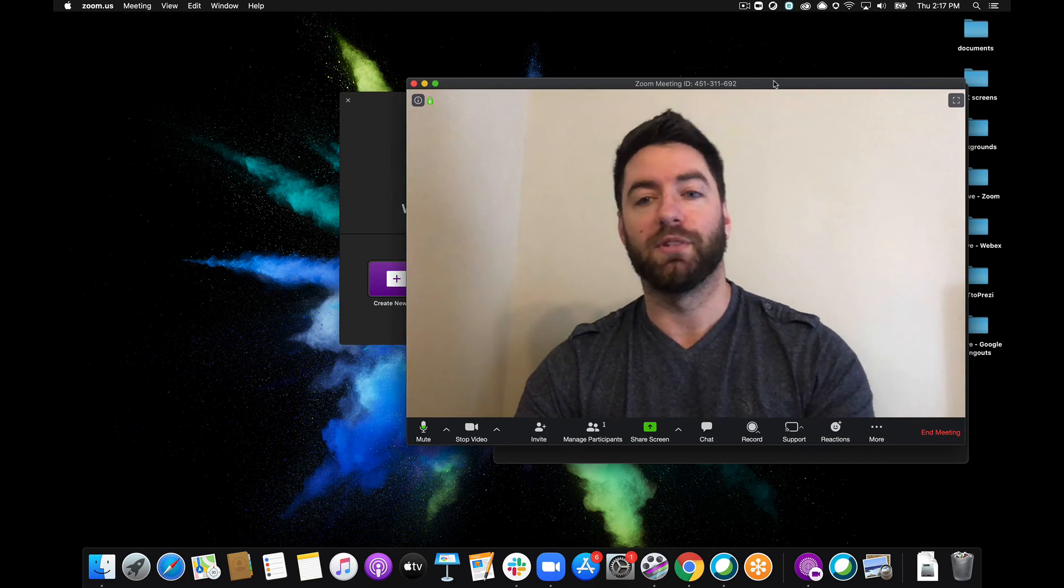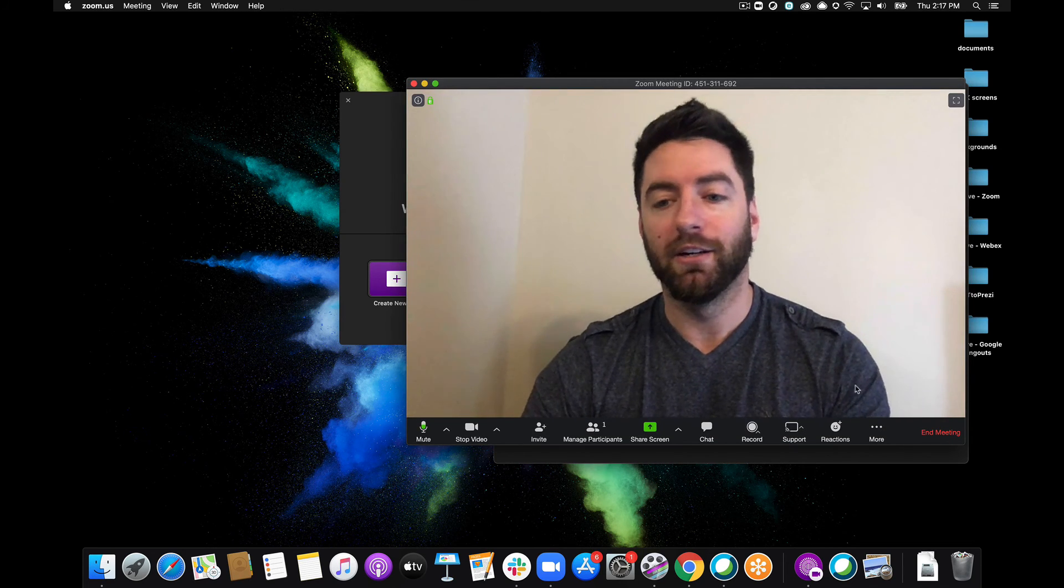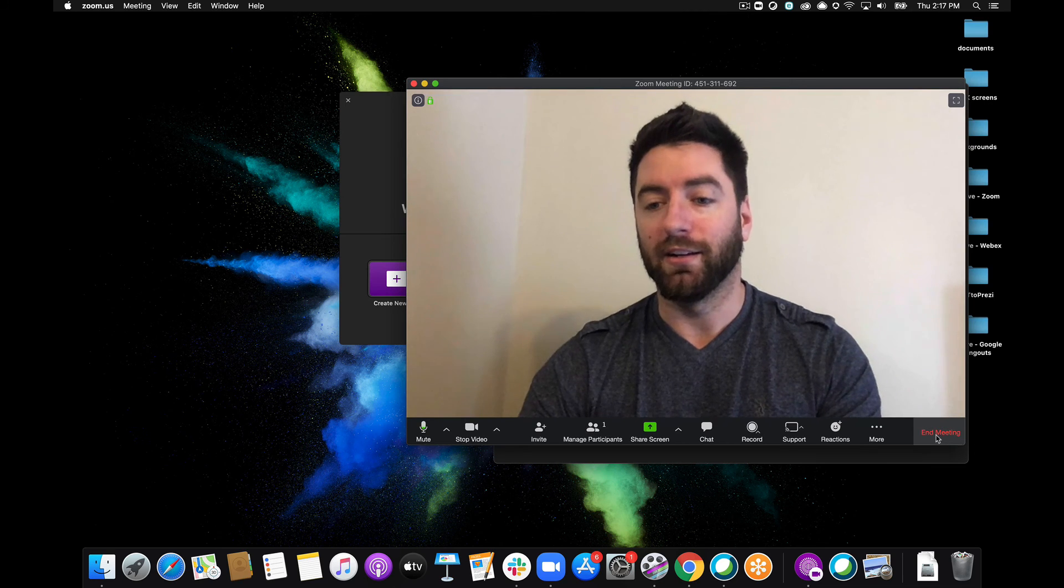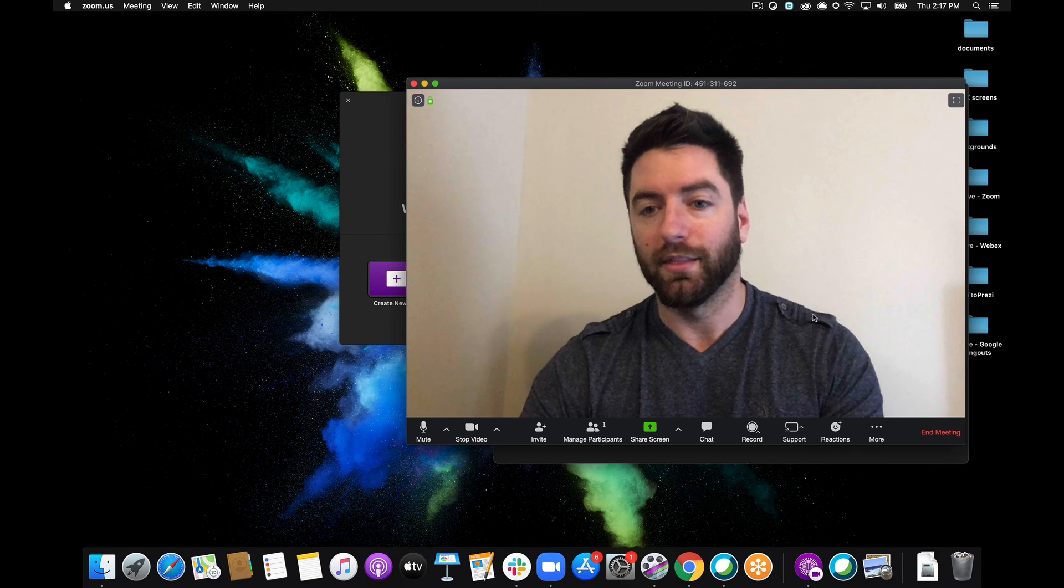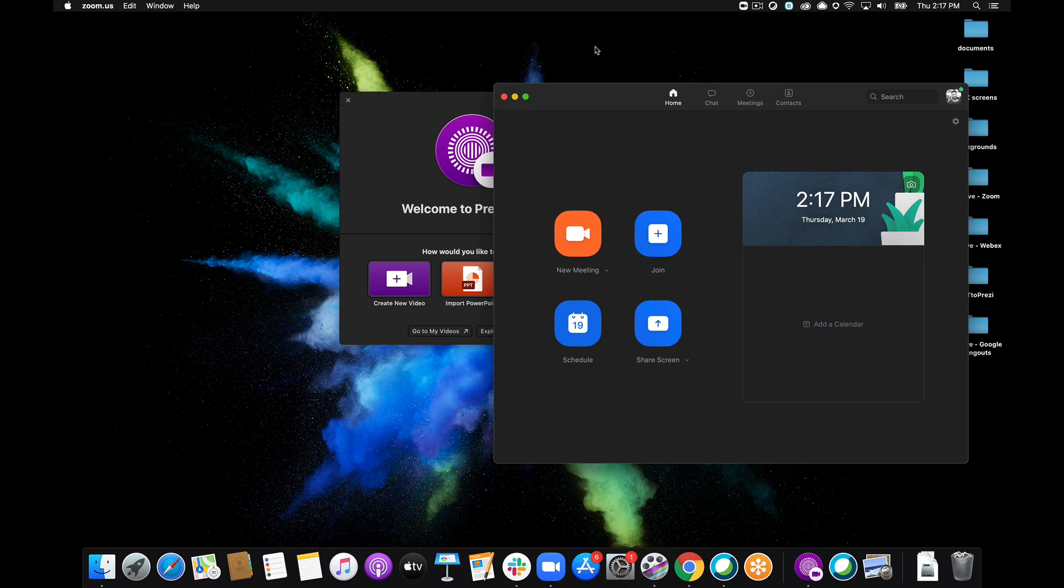There we go. Now I'm done with my meeting here so I'll go ahead and end my meeting. There we go and that's it. That's how easy it is to video conference with Prezi Video in Zoom. Thank you for watching.